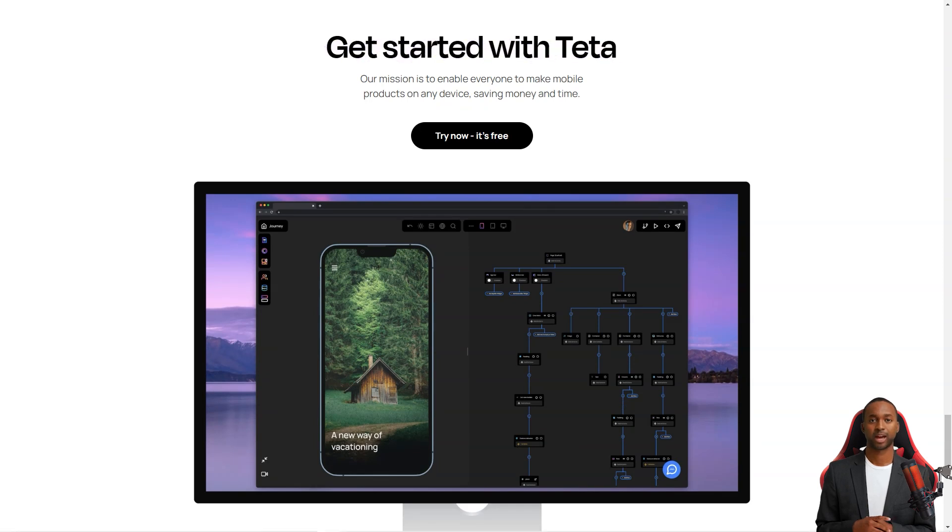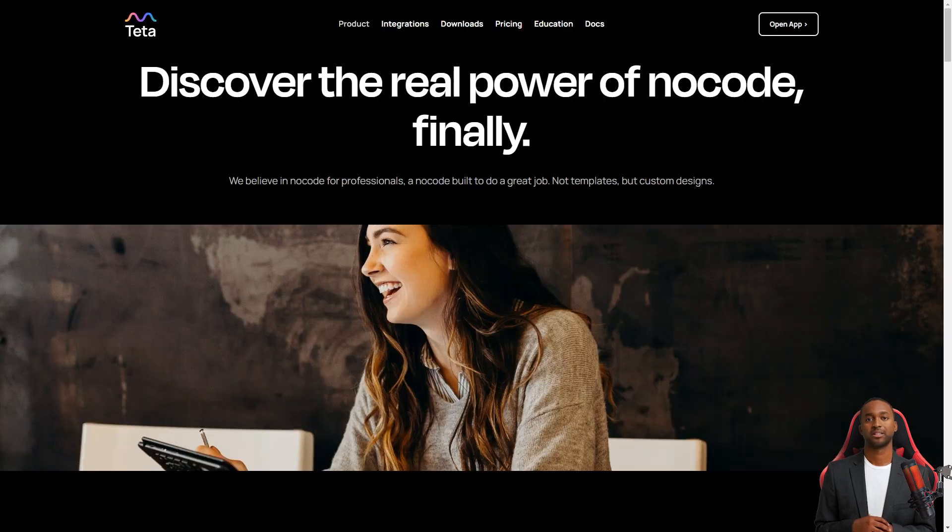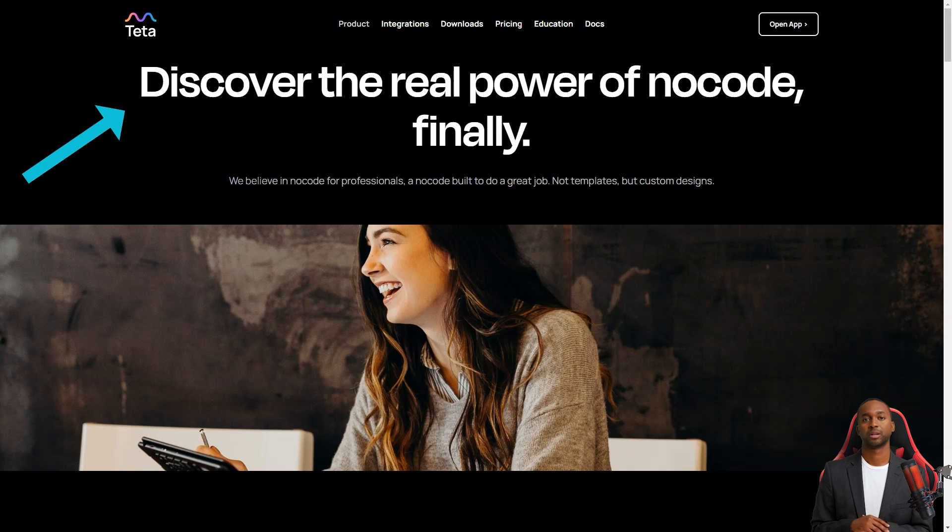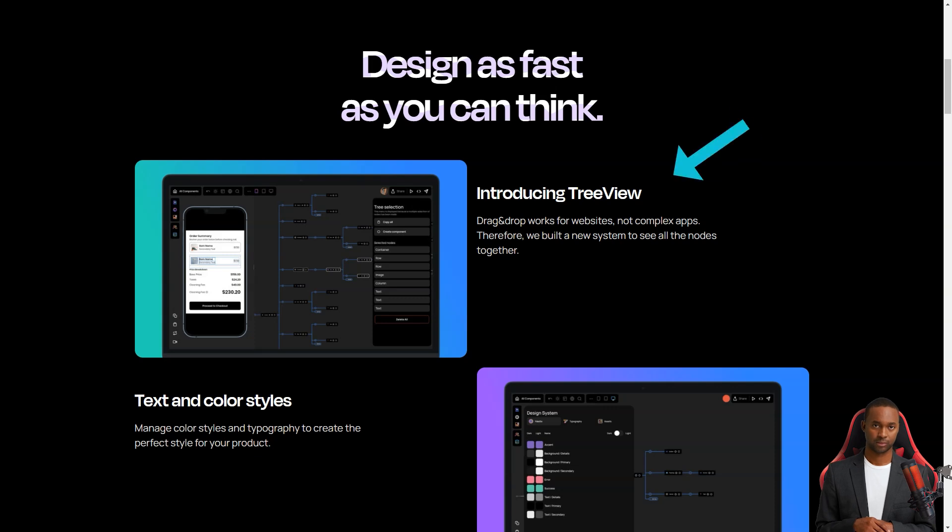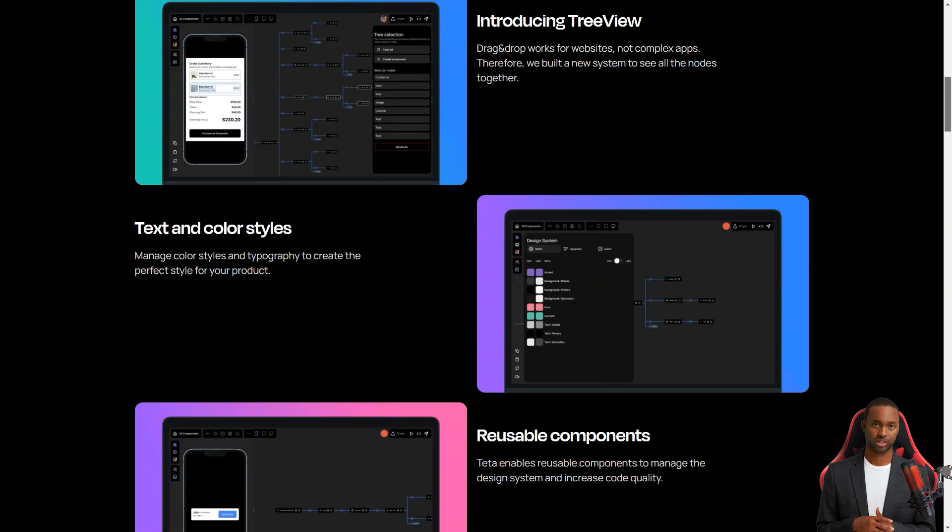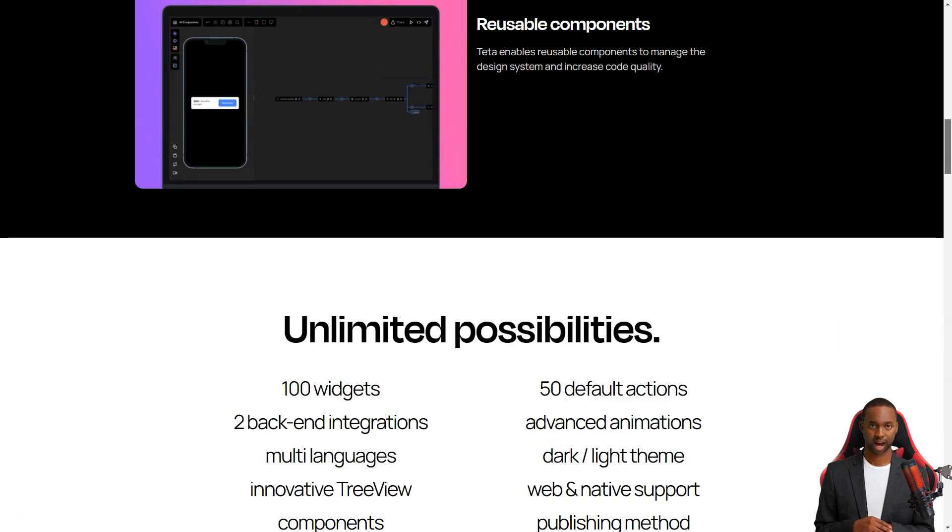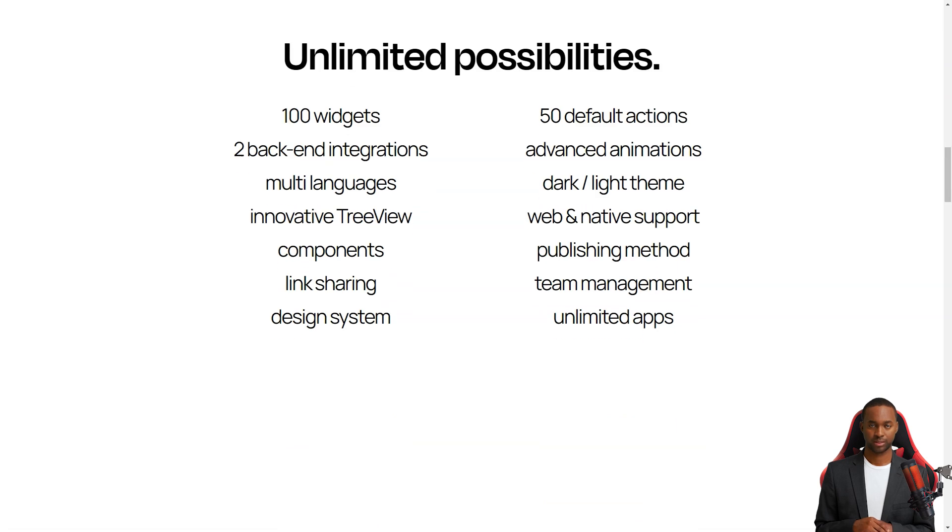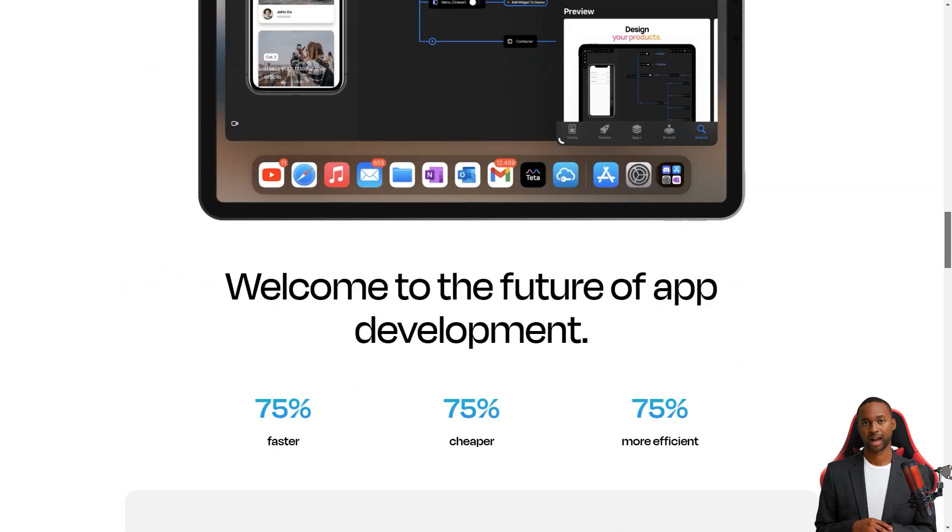Teta is perfect for companies who want to test and validate new ideas, but don't want to spend much money hiring developers. With Teta, you can create an MVP, minimum viable product, in just a few days, and you can do it all from the comfort of your device.